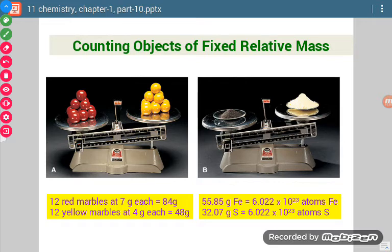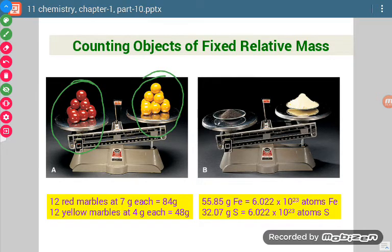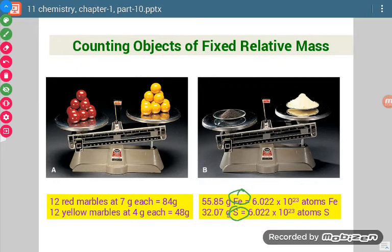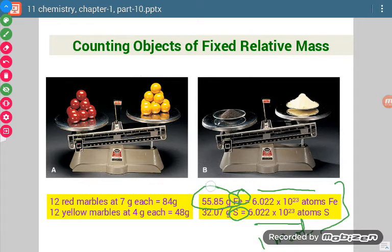Here is a comparative study. In figure A, we have two types of marbles — one red and one yellow. They have the same number, but different weights. This means different kinds of particles may have different weights but their number may be the same. Here two elements are taken: iron and sulfur. To take the same Avogadro number of particles — equal to one mole — we need 55.85 grams of iron and 32.07 grams of sulfur, equal to their respective gram atomic masses.